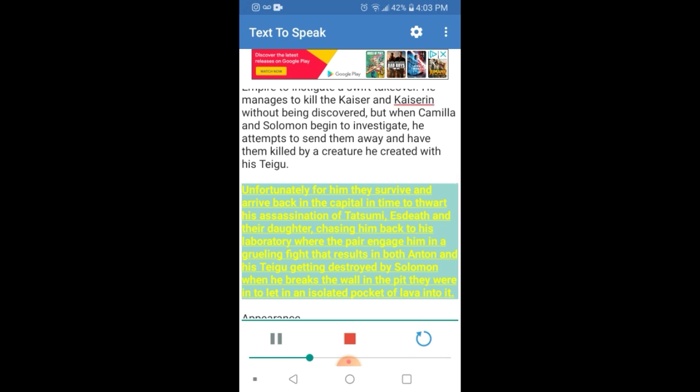Unfortunately for him they survive and arrive back in the capital in time to thwart his assassination of Tatsumi, Esteth and their daughter, chasing him back to his laboratory where the pair engage him in a grueling fight that results in both Anton and his Taegu getting destroyed by Solomon when he breaks the wall in the pit they were in to let in an isolated pocket of lava.